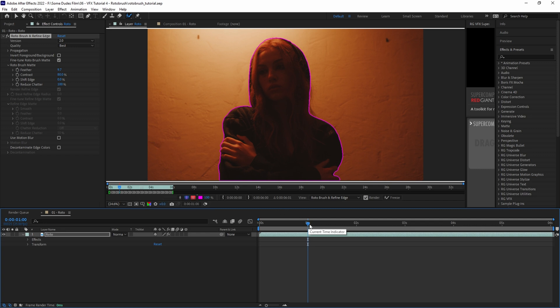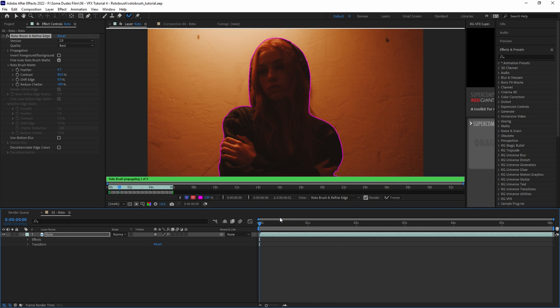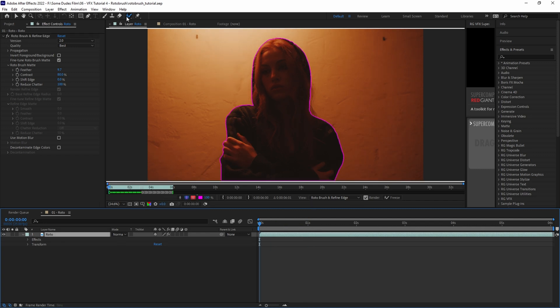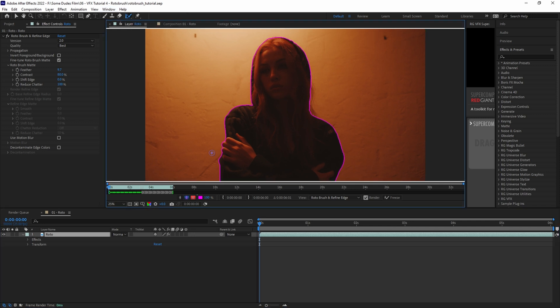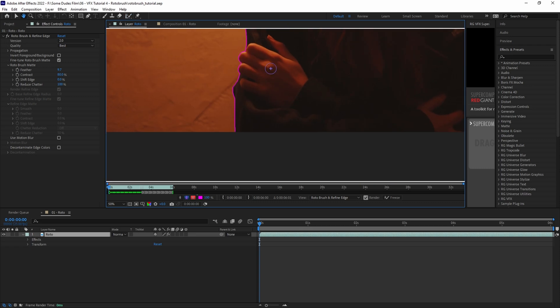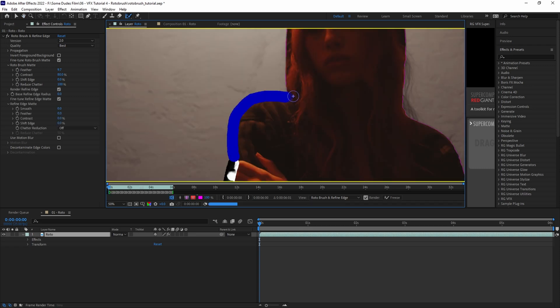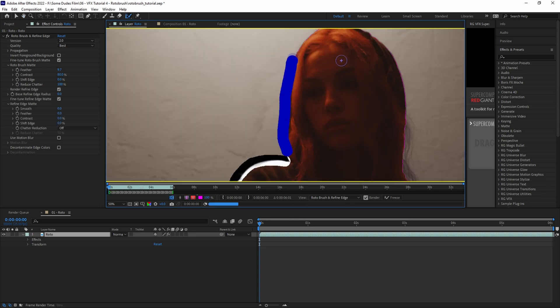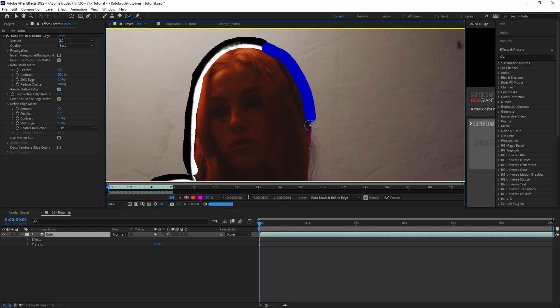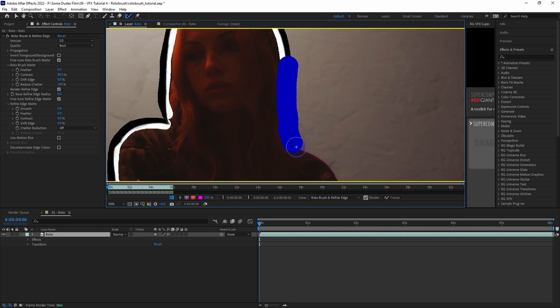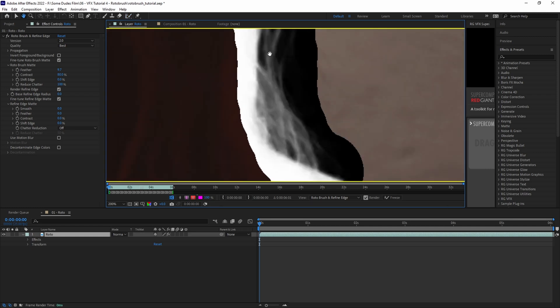Once that's done, move the playhead back to the beginning of the timeline and grab the Refine Edge tool by clicking and holding on the Rotobrush tool up in the toolbar. Select the Refine Edge tool, and using the same principles as before, start painting over the edge with small detailed brush strokes. This tool really comes in handy, especially in areas like hair that have extra fine detail.